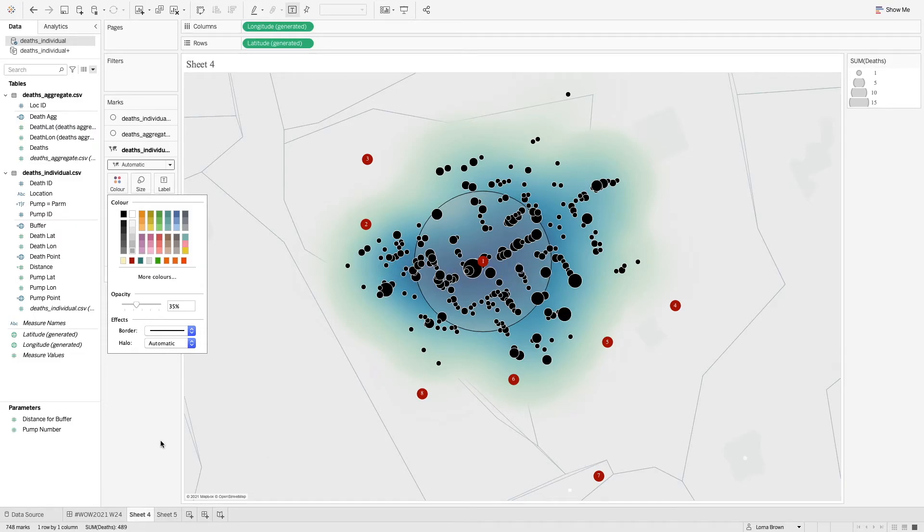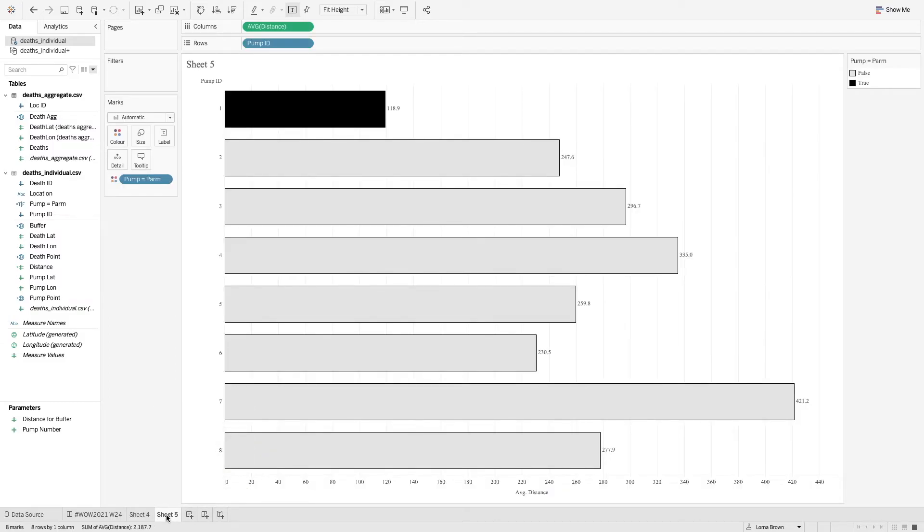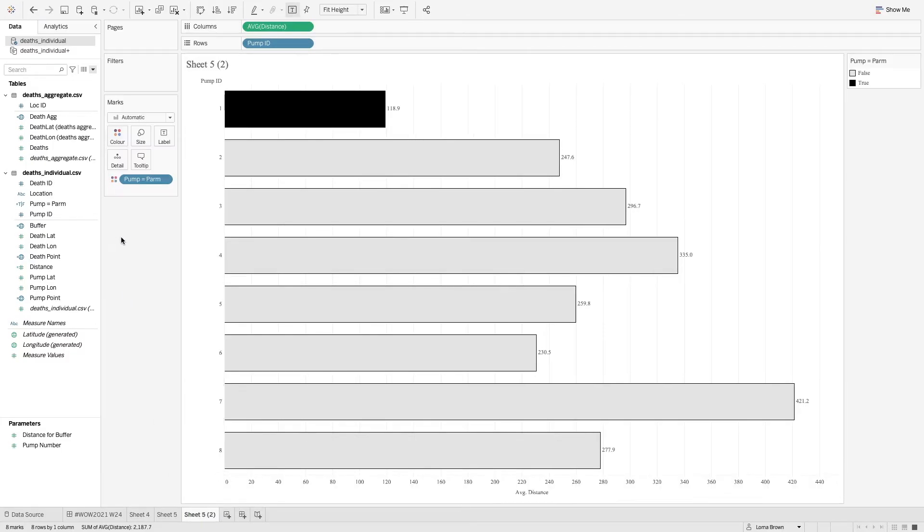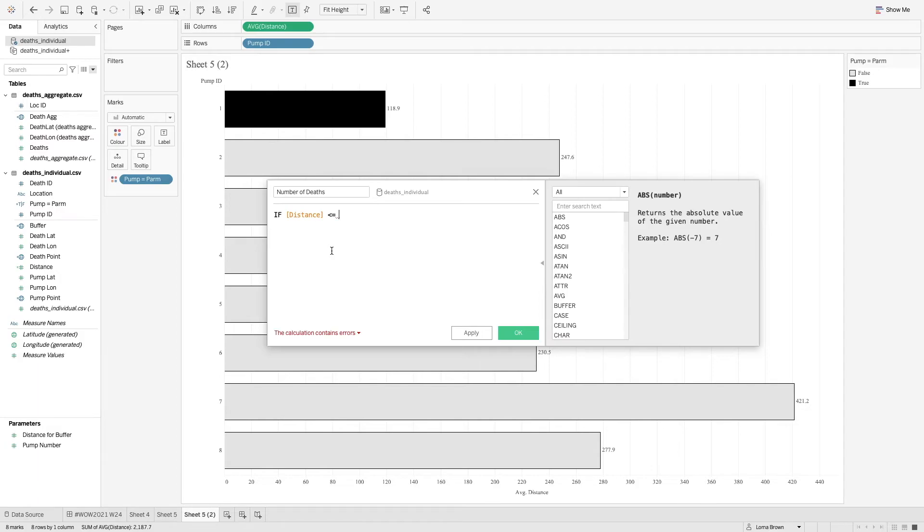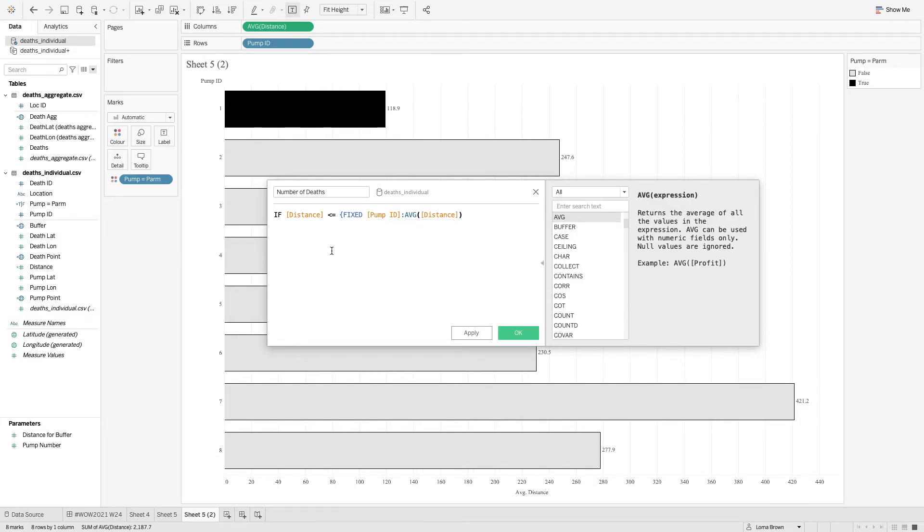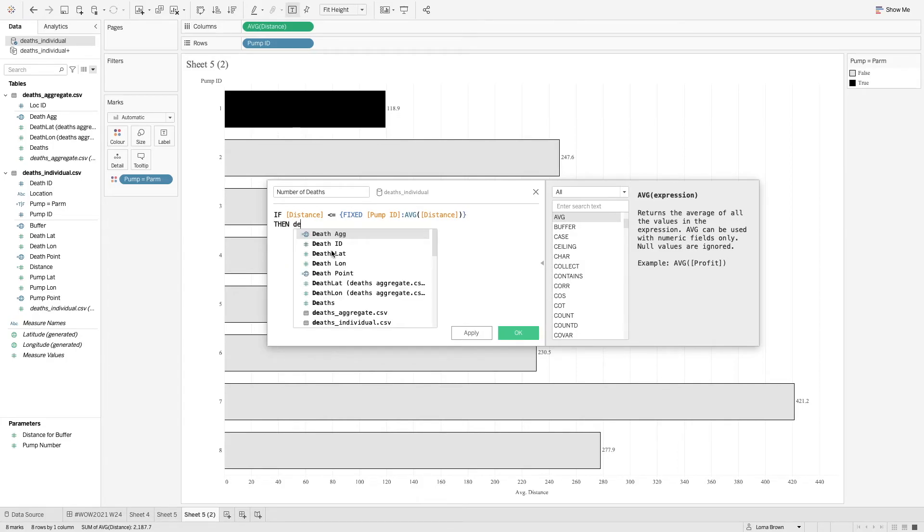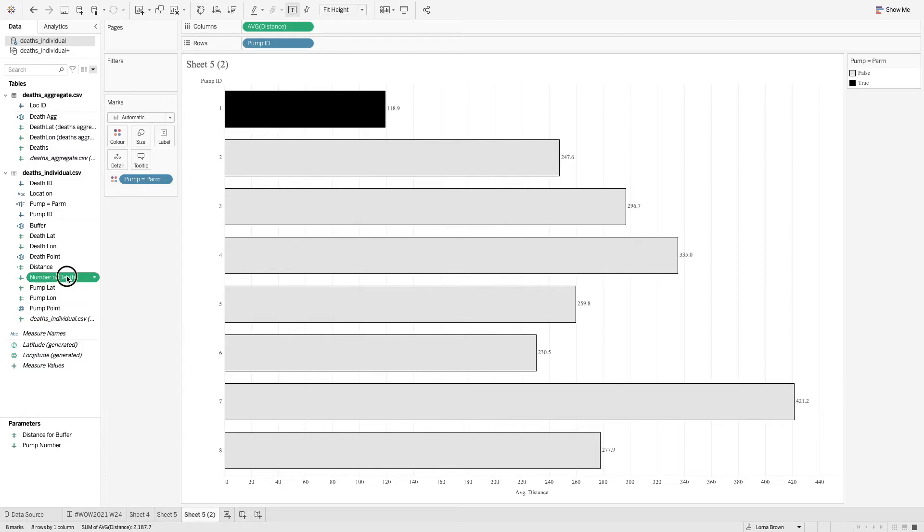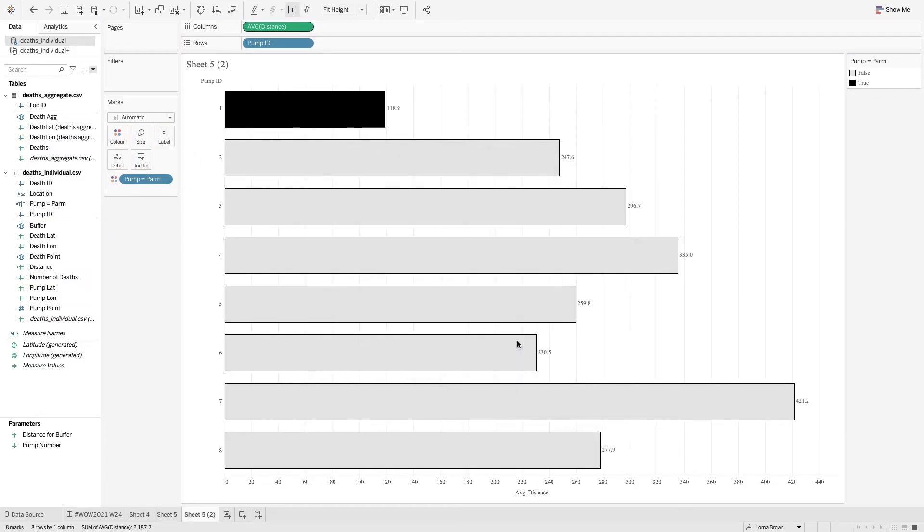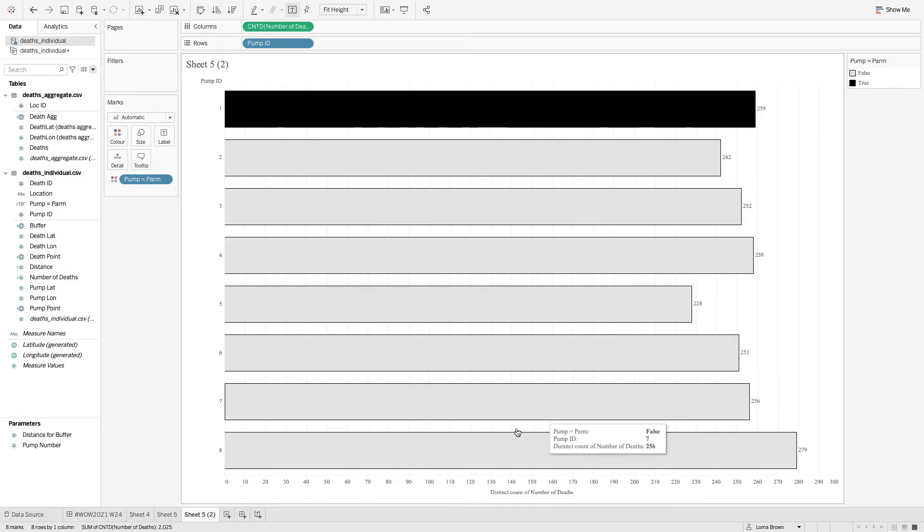The final option is to create a parameter action when you bring them onto a dashboard. And we actually just want one more sheet. So what we're going to do now is I'm going to duplicate the sheet so that we can try and bring back the number of deaths. And we need to create a calculation, which is called number of deaths. And then here we need to say if the distance is less than or equal to the fixed at pump ID for the average distance, which is the same as what we did before, then return the death ID. And then we're going to option or right click and drag that to columns and select account distinct. And now we have our average number of deaths within that radius of the average distance.